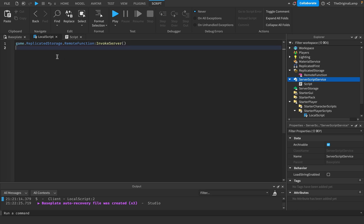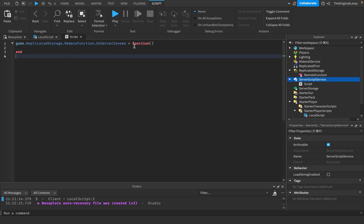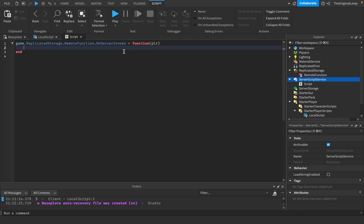Because we're invoking the server from a client — the client is sending the message to the server — the server needs to know what player sent the message. Roblox actually helps us here, because when we do onServerInvoke equals function, we can pass in a player. This player variable is equal to whichever player called the remote function. Because this is a variable, you can name it basically anything, but for simplicity just name it player.